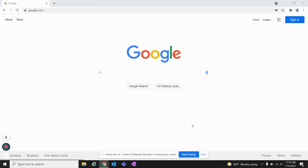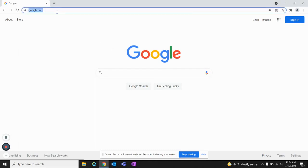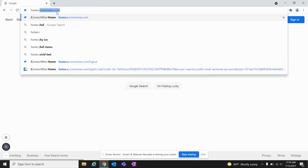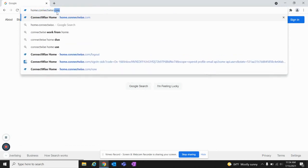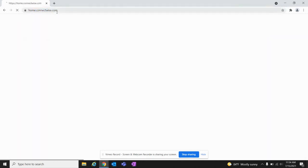First, you need to access your browser, whether that be Google Chrome, Firefox, or anything of that nature. You need to go to the search bar and type in home.connectwise.com.